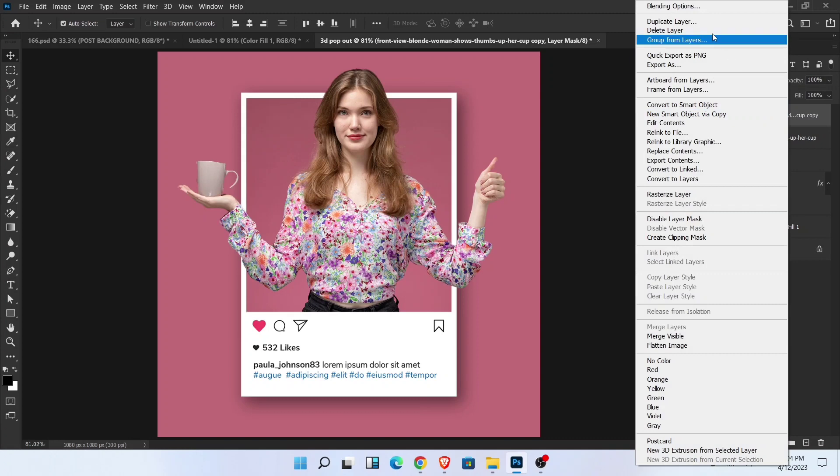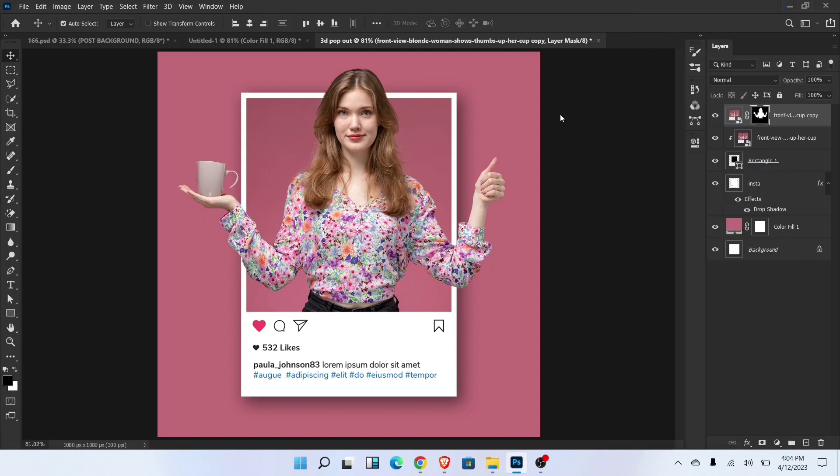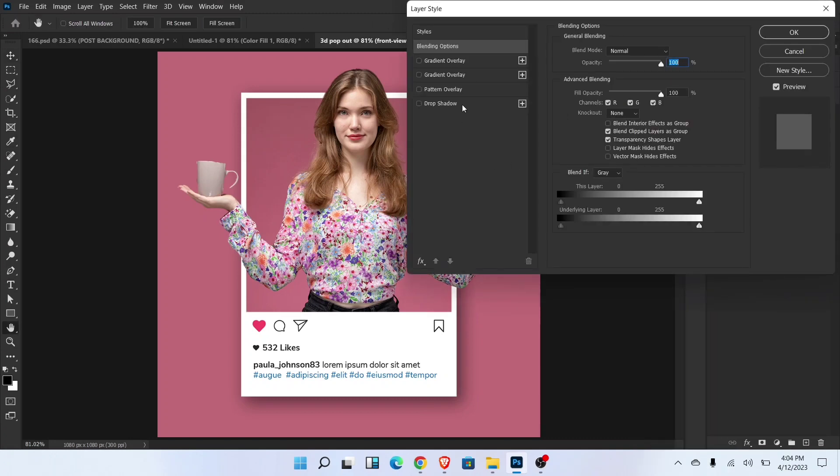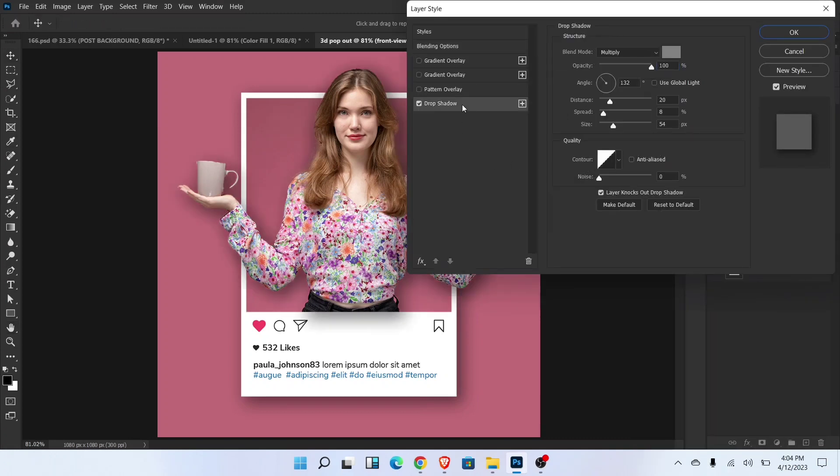Now go to the blending option and add drop shadow. Follow these settings.